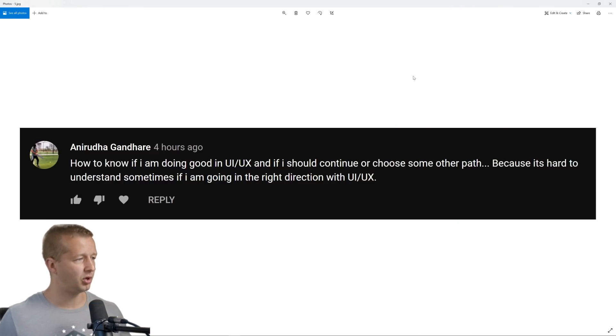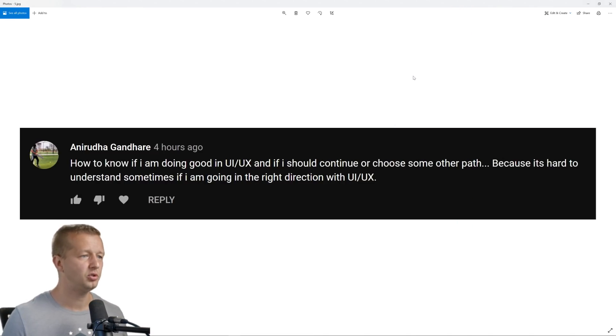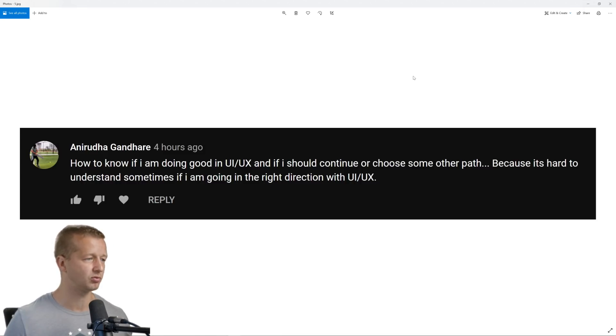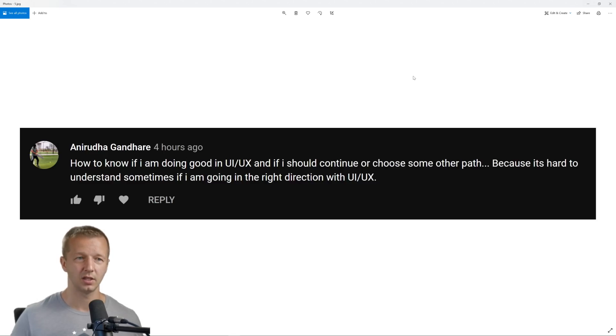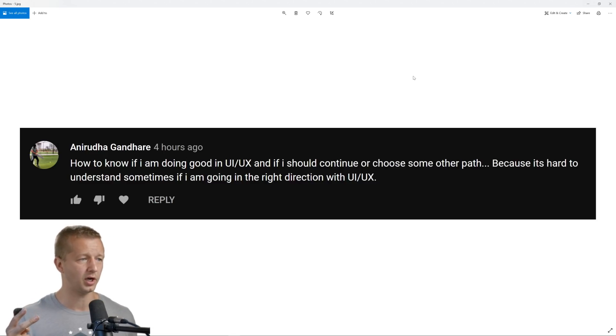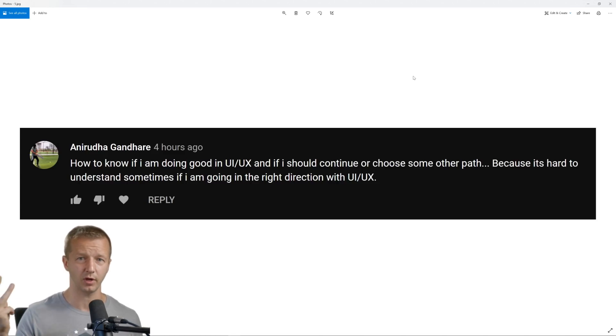How to know if I am doing good in UI UX and if I should continue or choose some other path because it's hard to understand sometimes if I'm going in the right direction with UI UX. Well, I would say two factors will determine whether or not you should continue on the path, maybe three.